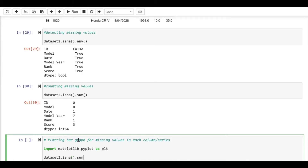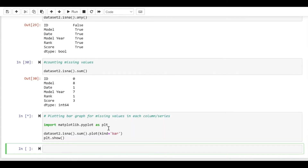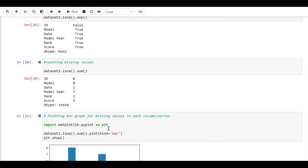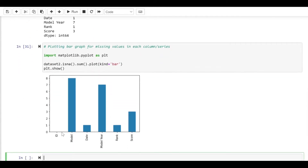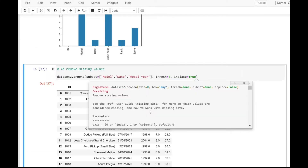We use dot na dot sum and plot it as a bar chart, then call plt.show(). As you can see, for each of the columns a bar for missing values is created. That's how you can initially plot the graph and get a glimpse of the missing data in your dataset.